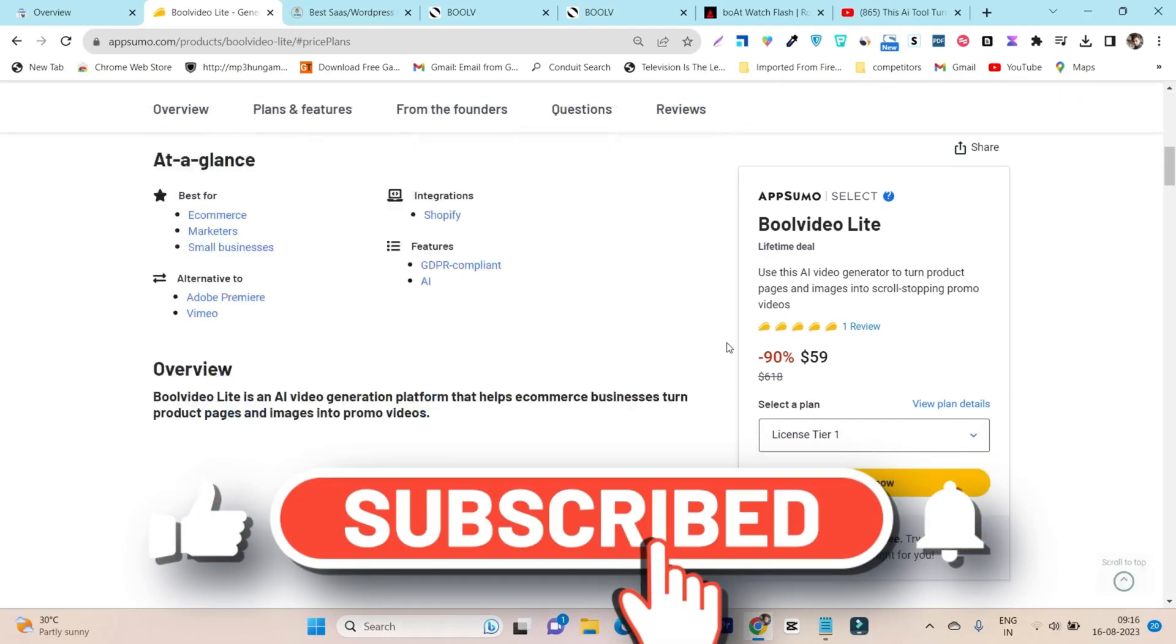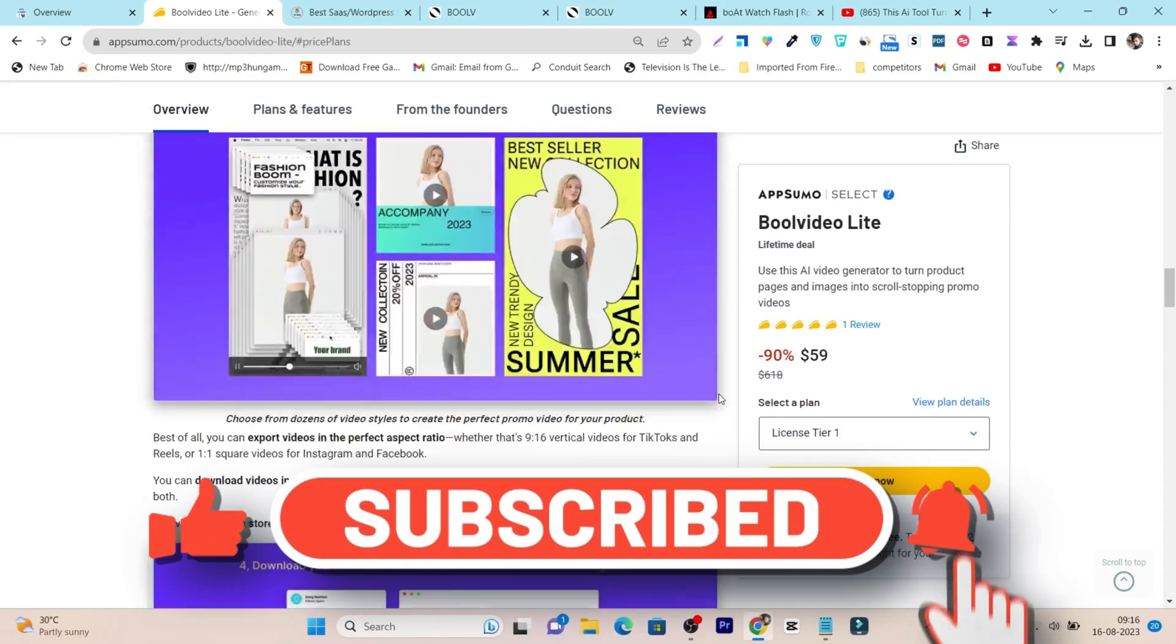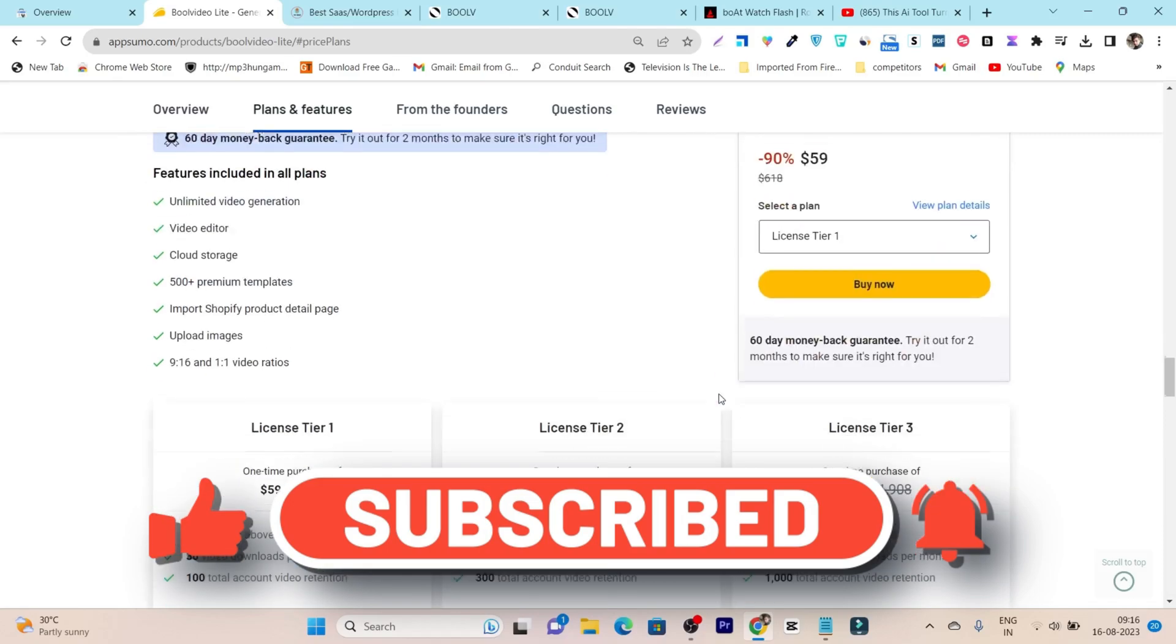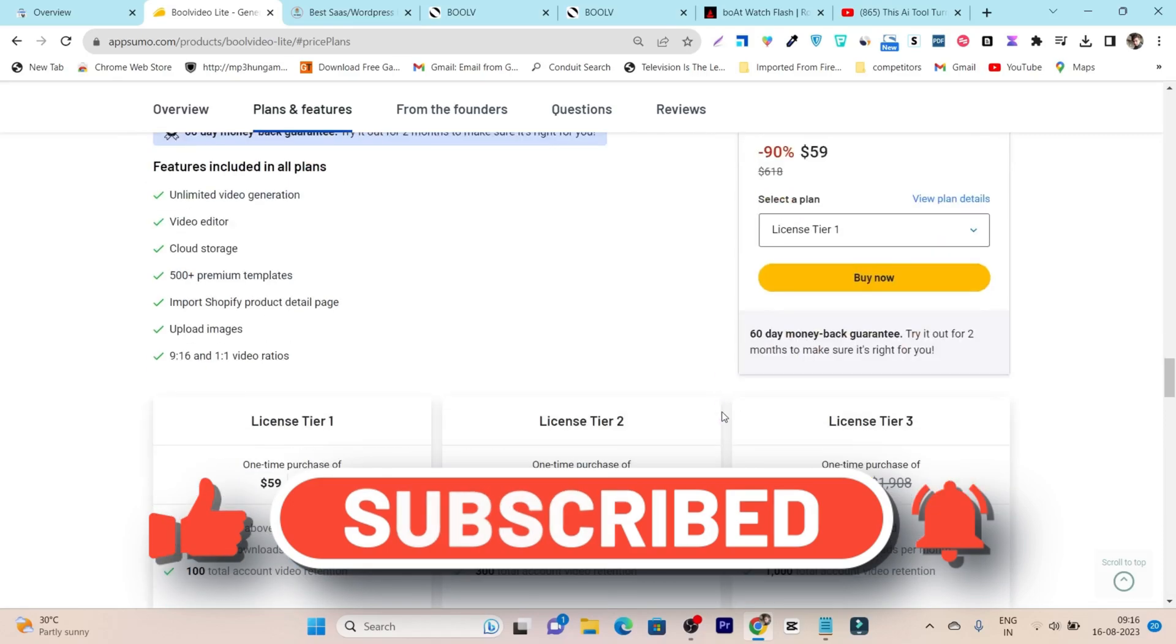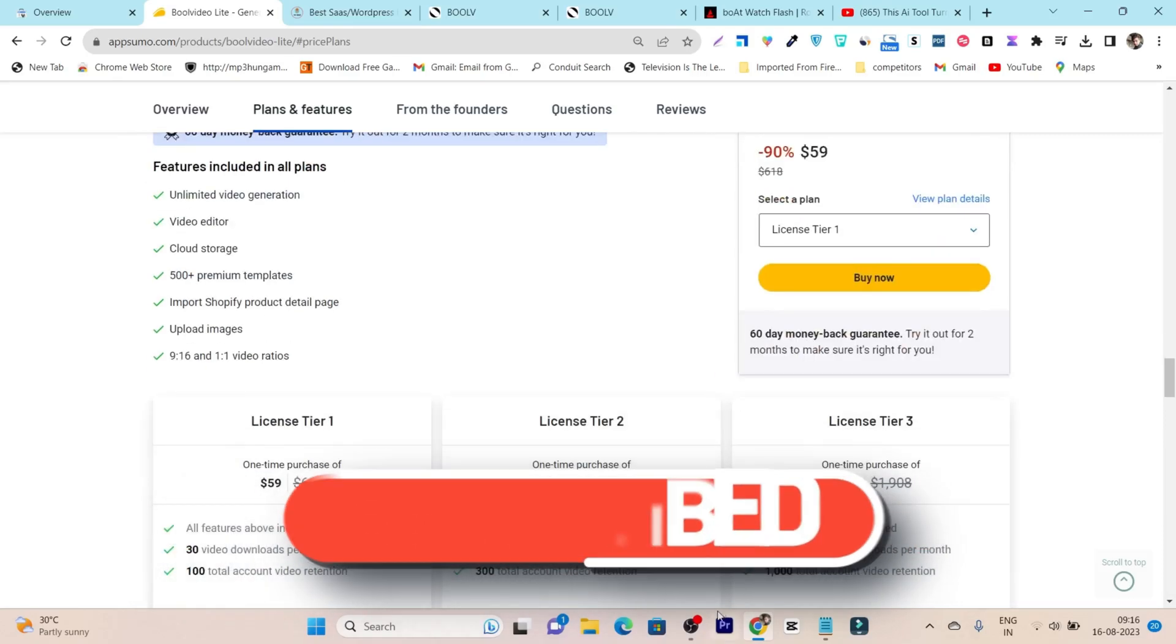That's all for today's video. Make sure to hit the like button and subscribe to my channel. Bye bye, take care, and I'll see you in the next one.